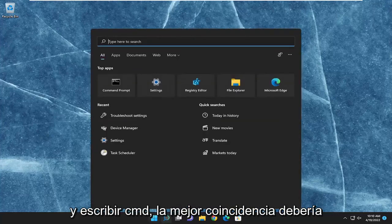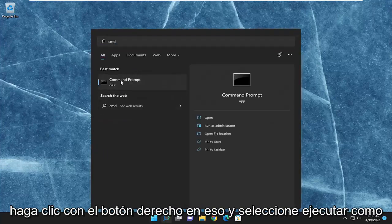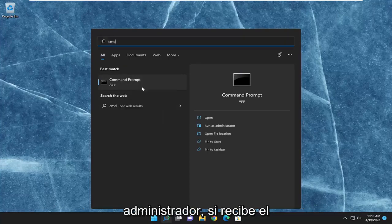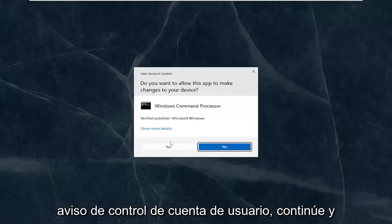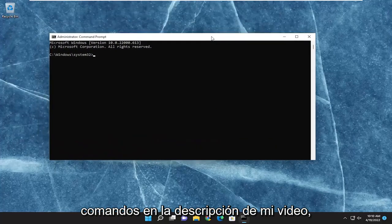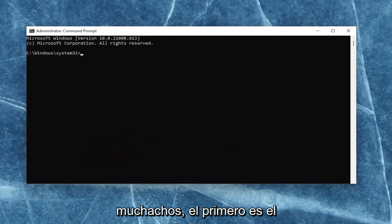Best match should come back with command prompt. Go ahead and right-click on that and select run as administrator. If you receive the user account control prompt, go ahead and select yes. And now I will have two commands in the description of my video.